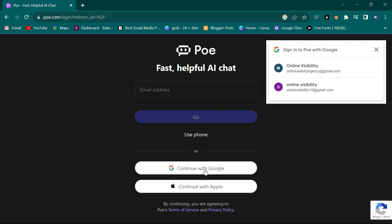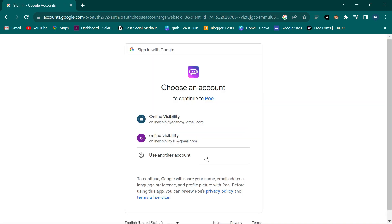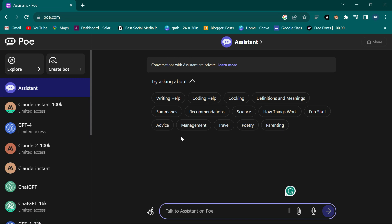You can click on the pop-up or come down here and click on 'Continue with Google'. Registering is very easy - the moment you click on 'Continue with Google' it will open immediately. You click on one of these emails and log in, and as you can see it has opened and I'm inside the bot.